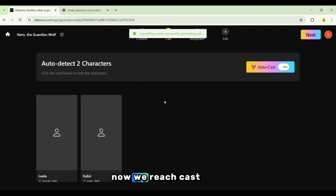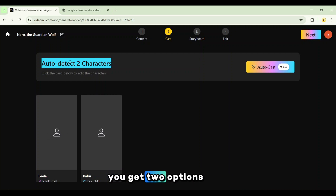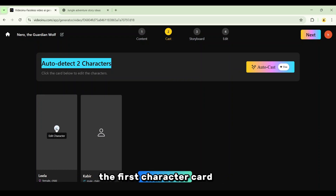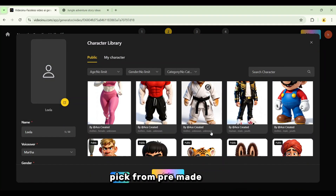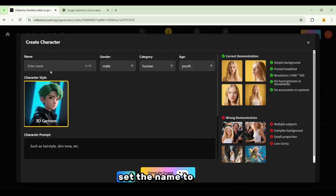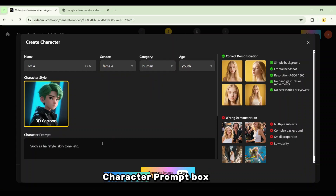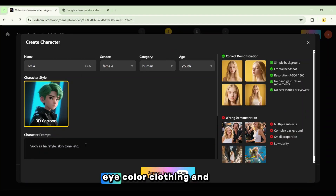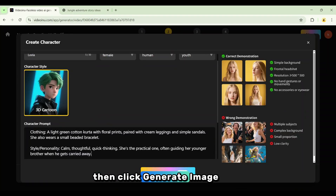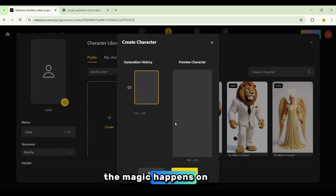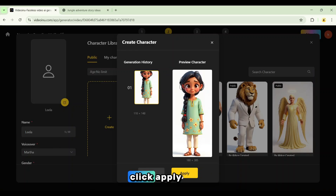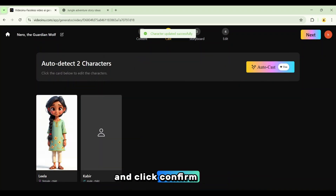Here's the great part: Video Inu gives you complete control. You can add scenes, delete scenes, edit any shot description, tweak pacing, make changes until it feels right. When you're happy, click Next. Now we reach Cast. Video Inu auto-detects two characters in our story. You get two options: auto-cast or edit characters. Because we already defined our characters in ChatGPT, select Edit Characters. Click the first character card — the character library opens. You can pick from pre-made characters or create your own. Click Create to build Leela. Set the name to Leela, change gender to female, set category to human, and for age choose Youth. In the character prompt box, paste Leela's detailed prompt from ChatGPT — the one with hairstyle, tone, eye color, clothing, and overall style — then click Generate Image. Wait a moment as the image is generated. A fully formed Leela appears based on the prompt. If anything needs adjusting, you can edit the character. If it looks right, click Apply. Select the new character and click Confirm. Leela is now in the cast.